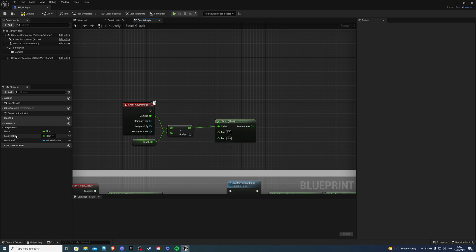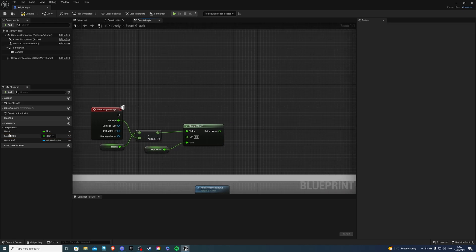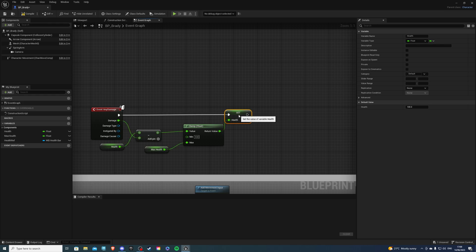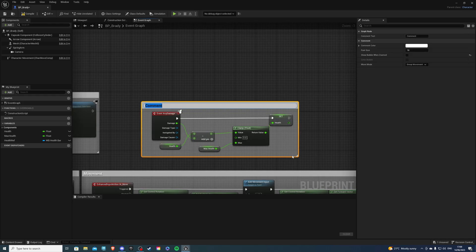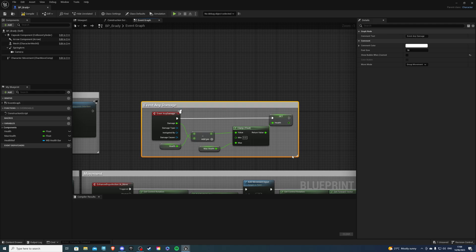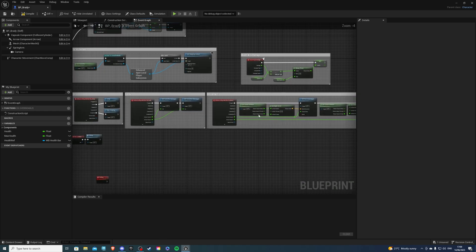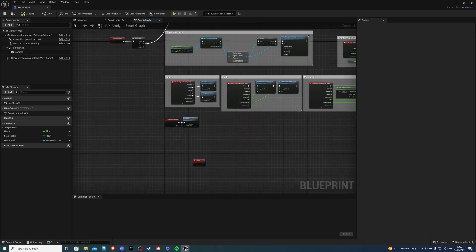And I'm using a Float. Then for the Max, Max Health goes here. And we can just set this up here. And that's done. You can comment this, and I'll comment it, Event Any Damage. That should be fine.